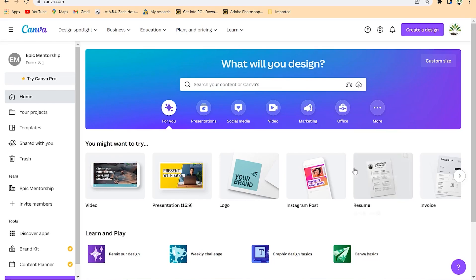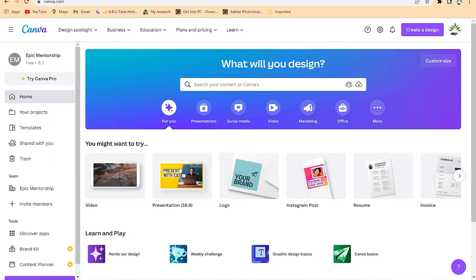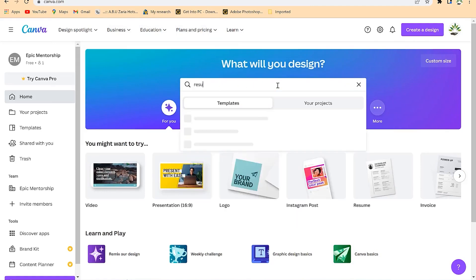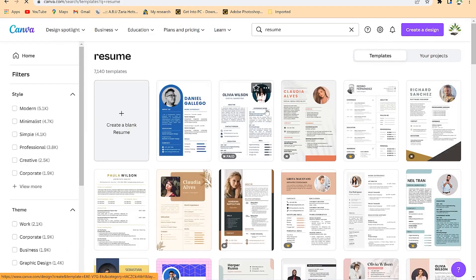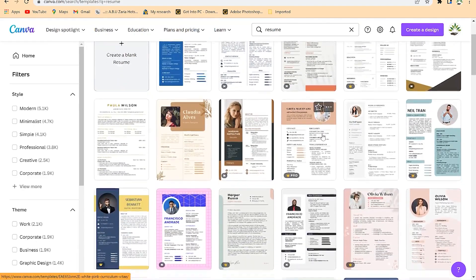All you need to do to design a fantastic resume is to come to canva.com, go to the search bar, and just search 'resumes.' You can see a bunch of templates that you can easily customize to your liking — some of them very nicely prepared.